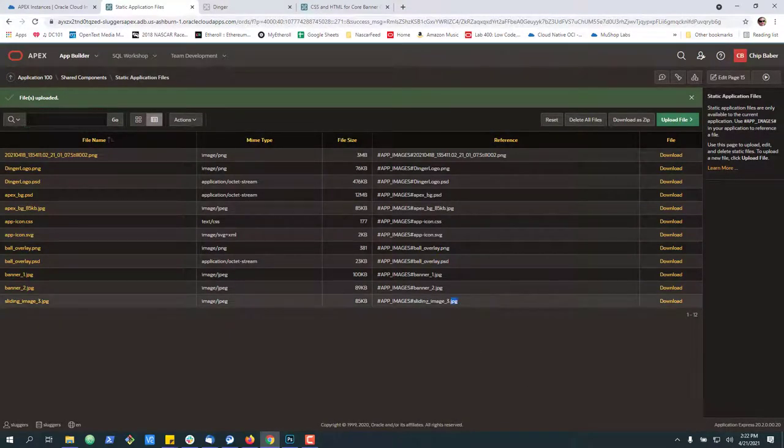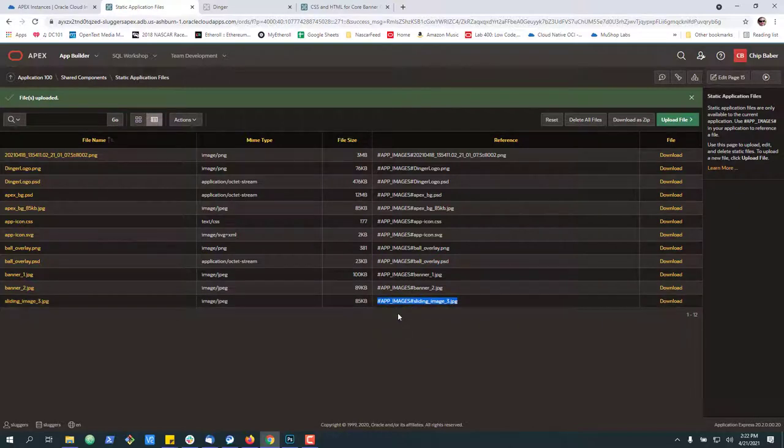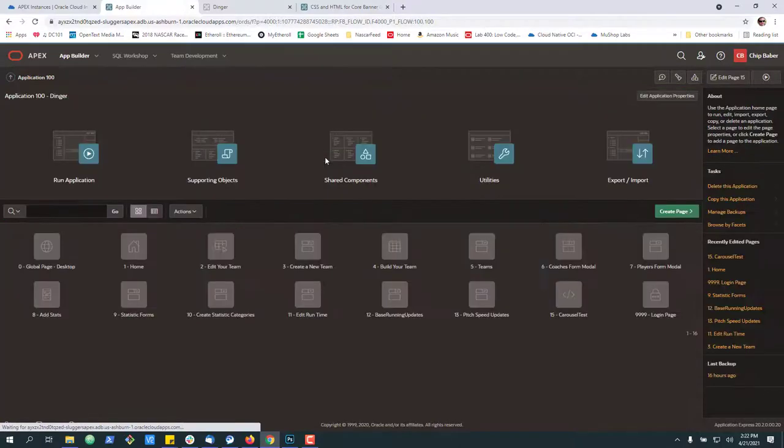So we can see we've got it right here. For the time being, I might copy this. Now we can go back to our application.